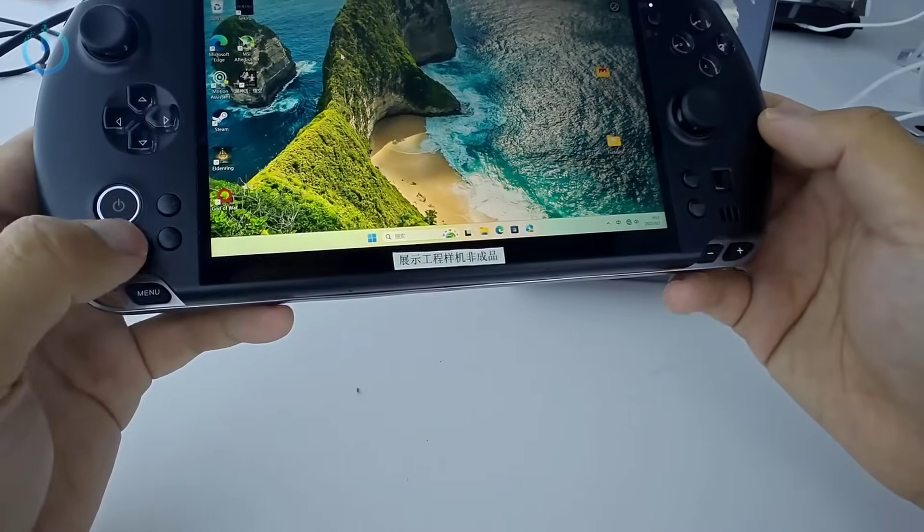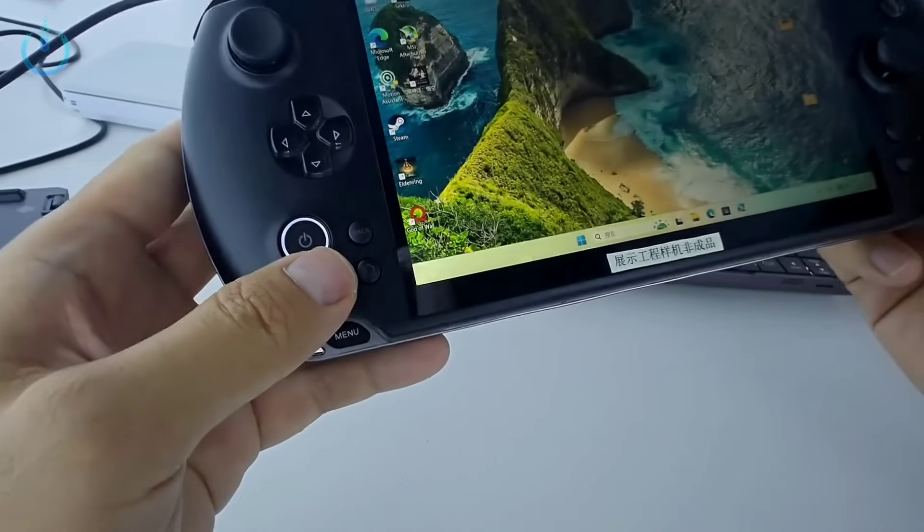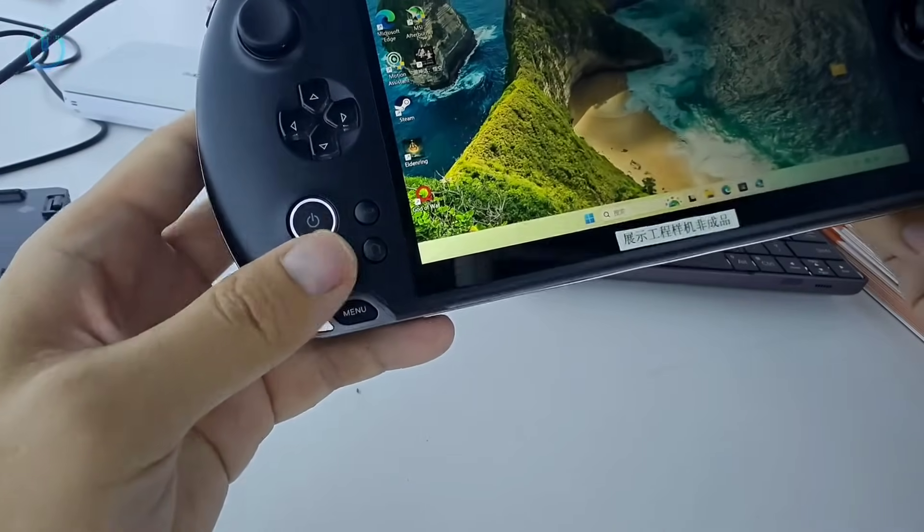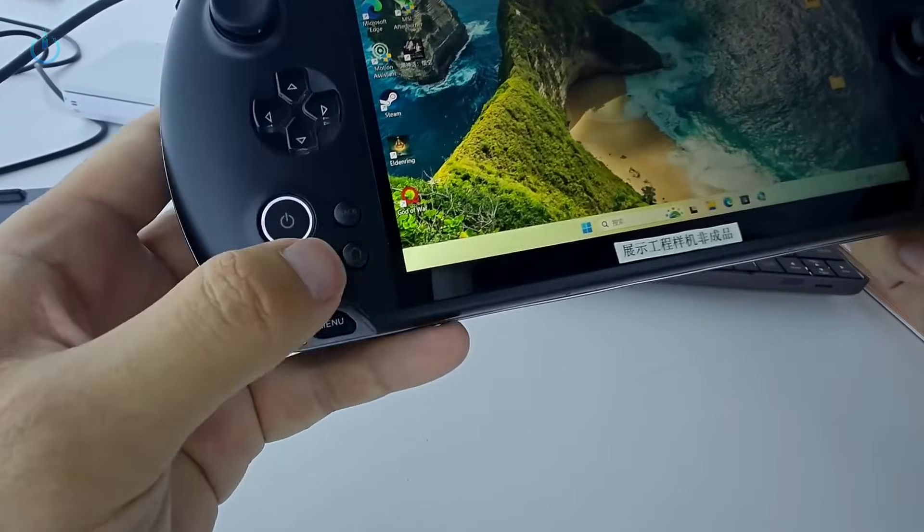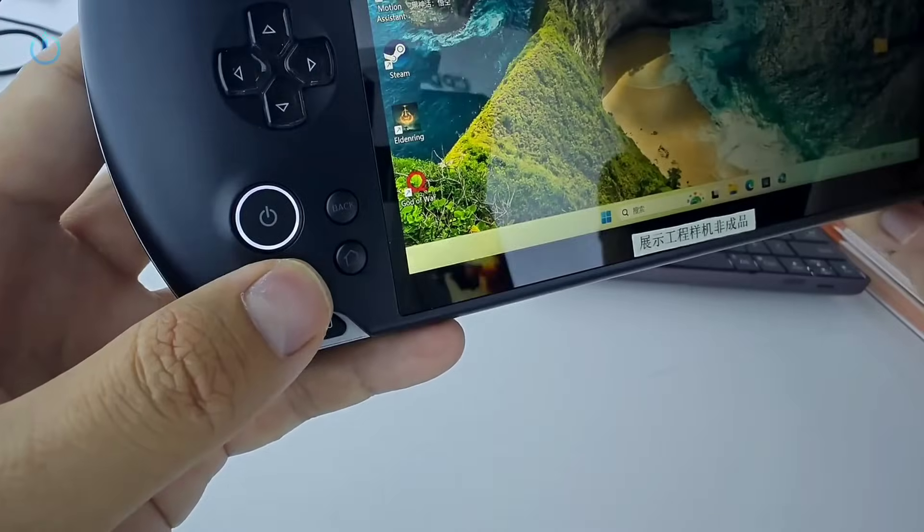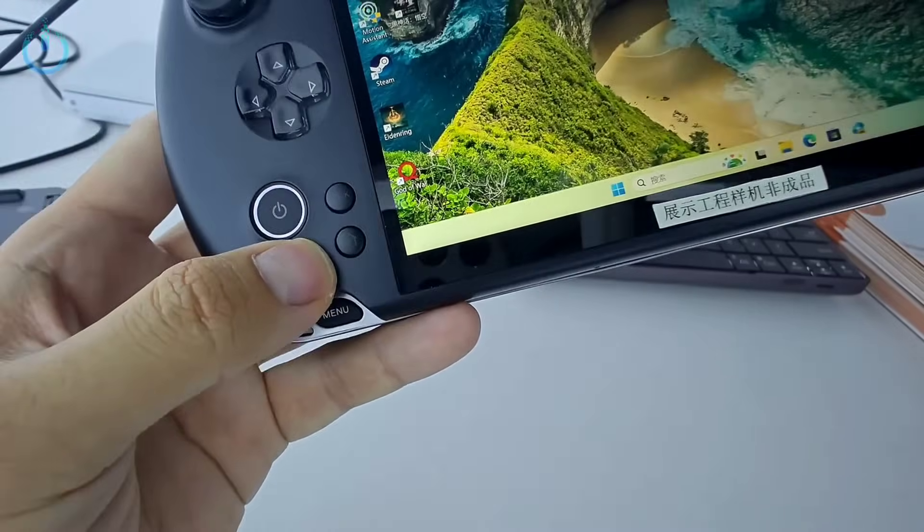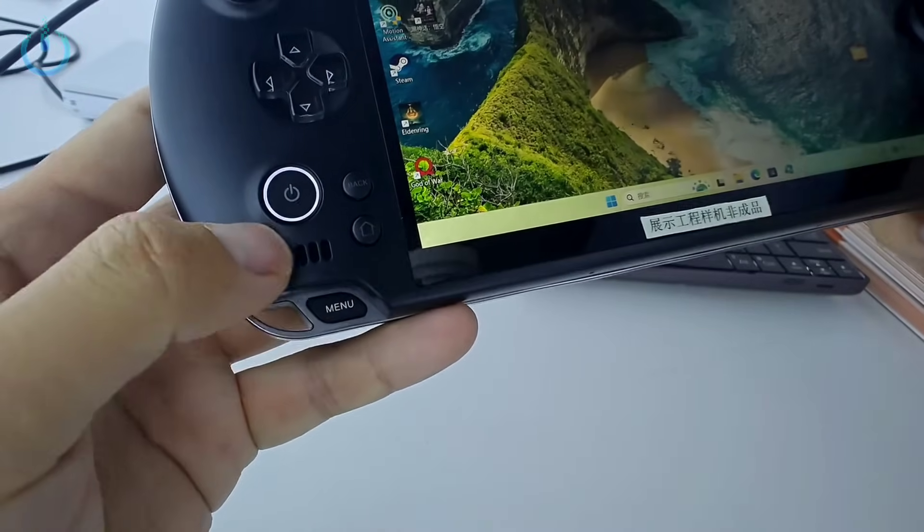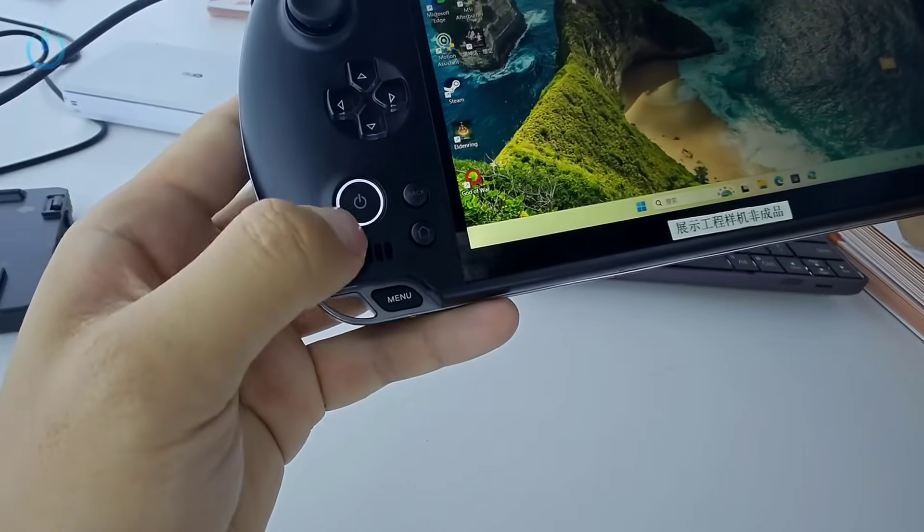Then over here you'll find a back button, a home button, and right here is the power button, a mirror key, and finally the up and down power buttons.